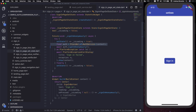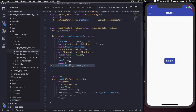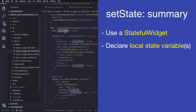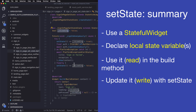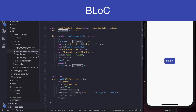Then we get our auth object and use it to sign in as usual. At the end we have a finally statement which is executed after the code in the try block has run, either by succeeding or by throwing an exception, and this ensures that we set the loading state back to false. So adding a loading state with a StatefulWidget and setState was relatively simple — all we had to do was convert our widget to a StatefulWidget, declare a local state variable, use it in our build method, and update it before and after the call to sign in.